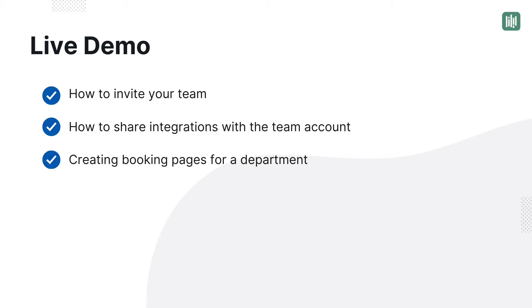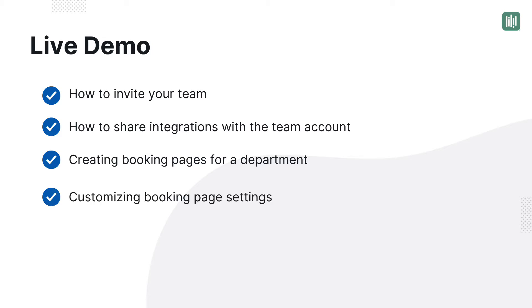Next, we'll talk about creating booking pages for your department using our Teams feature and how you can customize things like availability, appointment types, the booking form, and more.